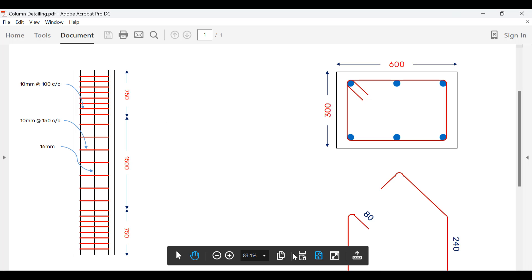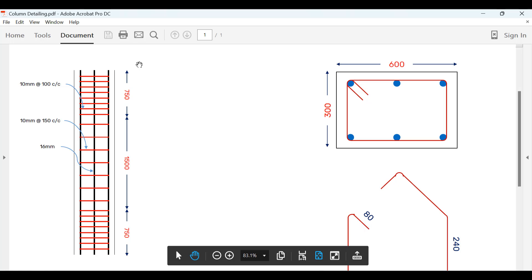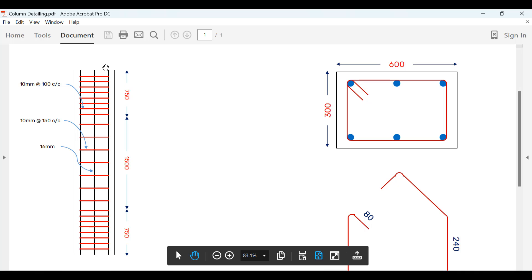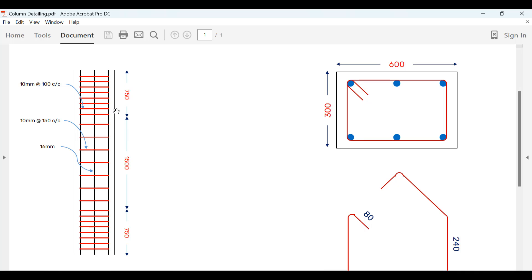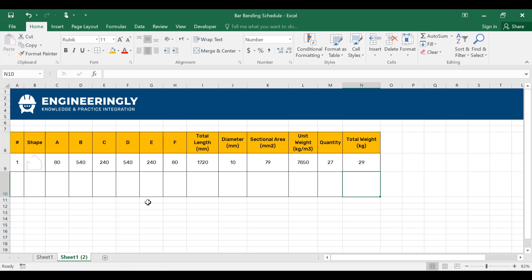And the shape number two will be the straight bars given in here. As you can see in the cross section, there are six of them, and there are 16 millimeter bars. And the total height of the column is three meters. We will not consider the overlapping and the splicing. We will only consider whatever we see here on the screen. So the total length will be three meters or 3000 millimeters.